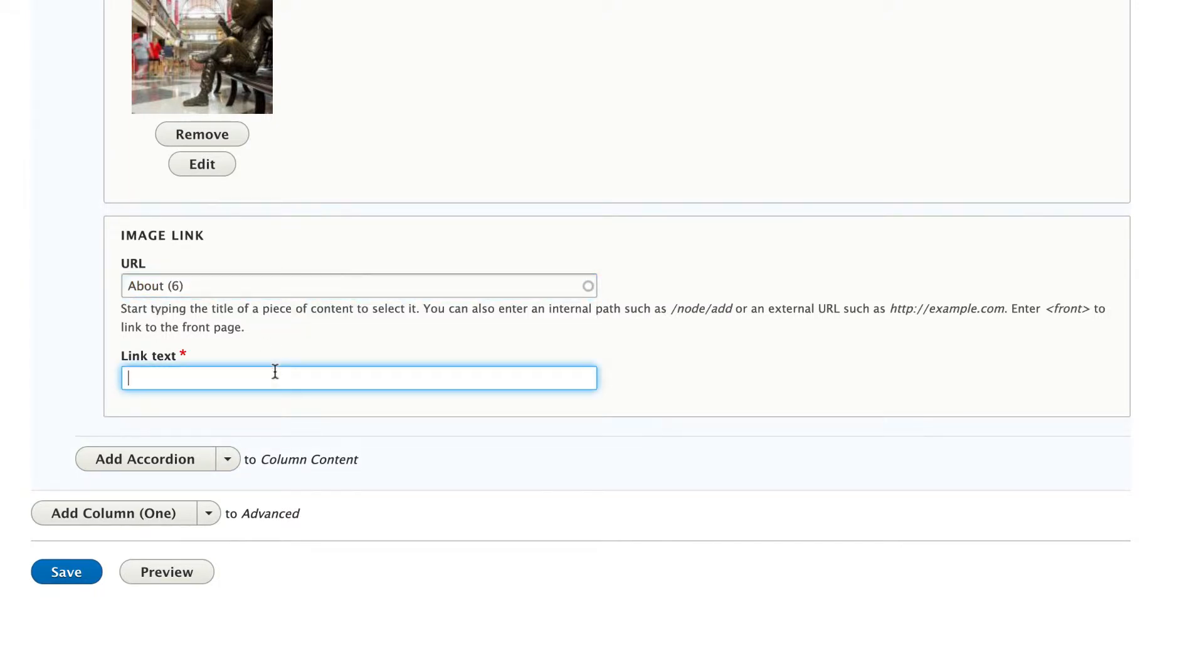And then for the link text, this is just going to be the text that shows up underneath the box, so I'm going to put About our campus.